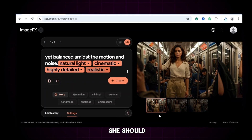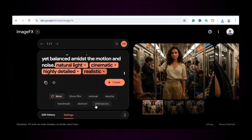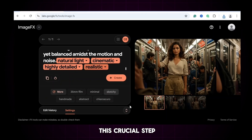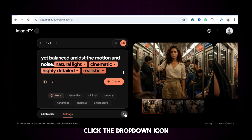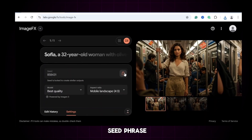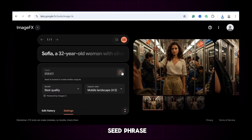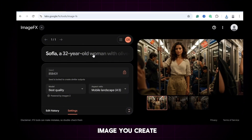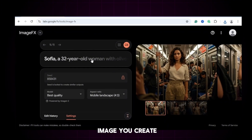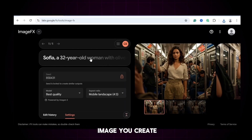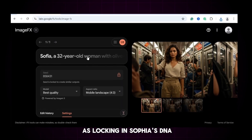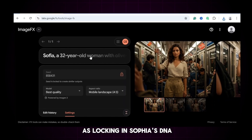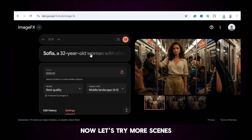Now pay attention to this crucial step. Click the drop-down icon and lock the seed phrase. This is what keeps your character's features consistent across every new image you create. Think of it as locking in Sophia's DNA. Now let's try more scenes.